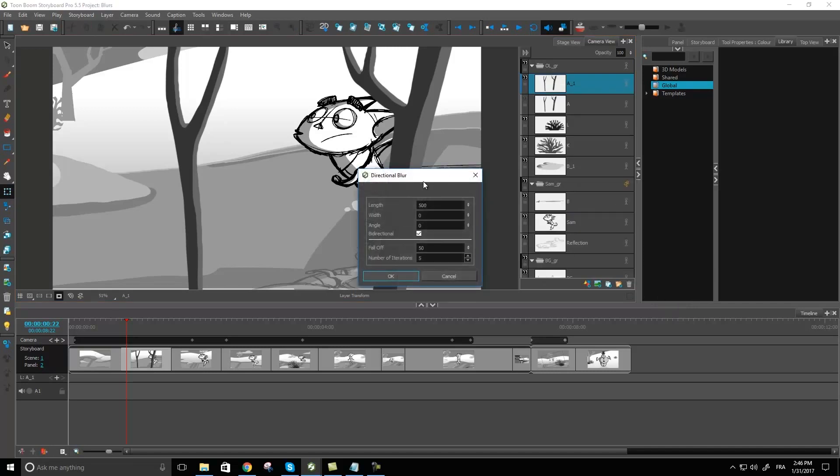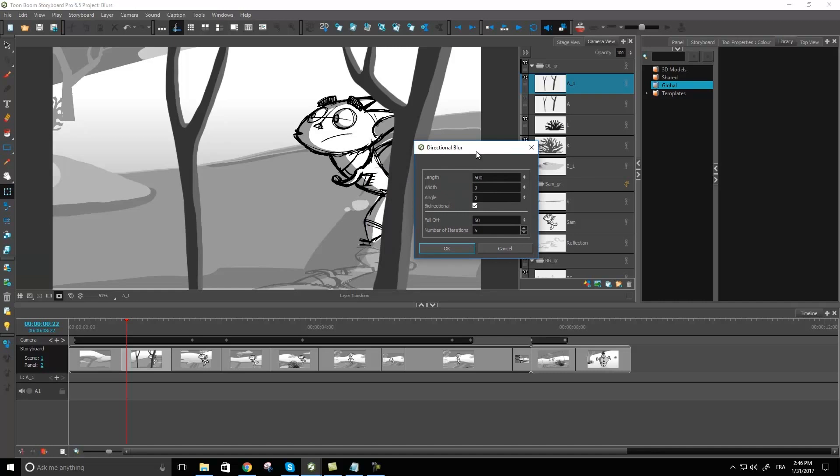Now in here we have quite a few options that we can look at. If we're looking real quick at those options we have length which is essentially going to be the length of my blur. We have width. We have the angle.